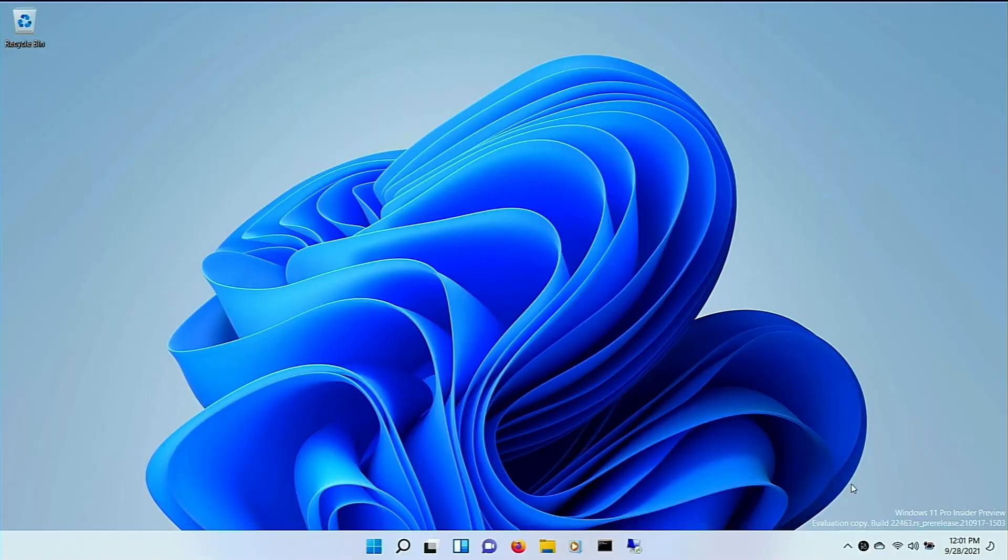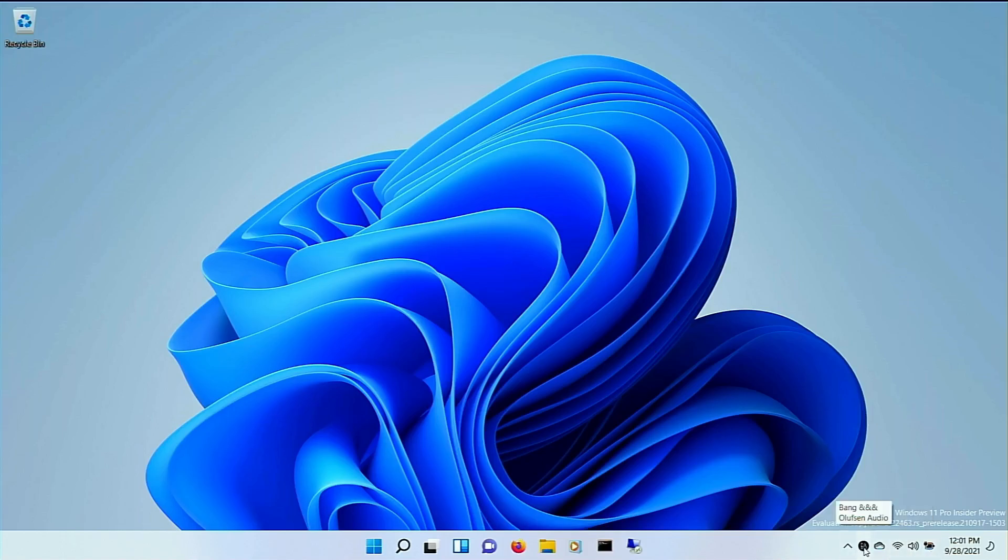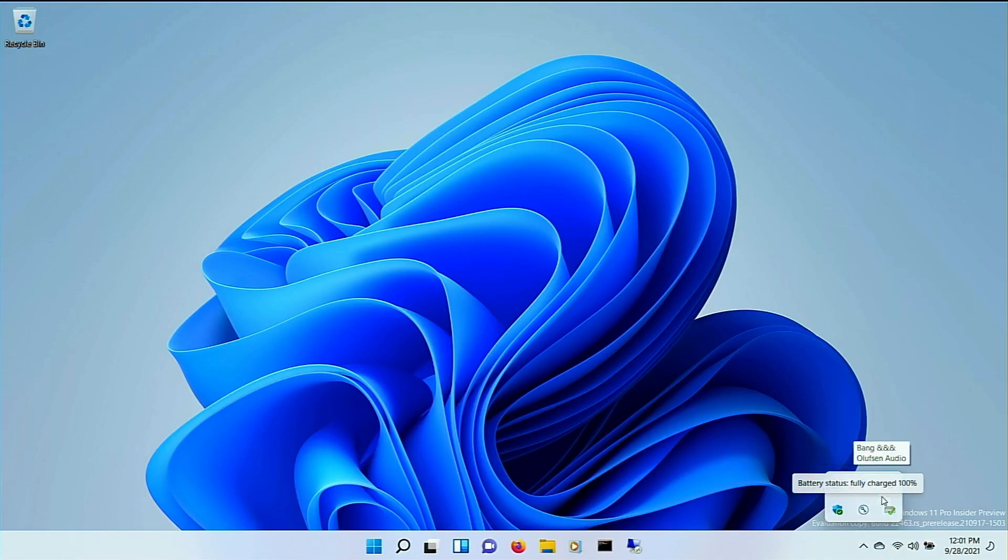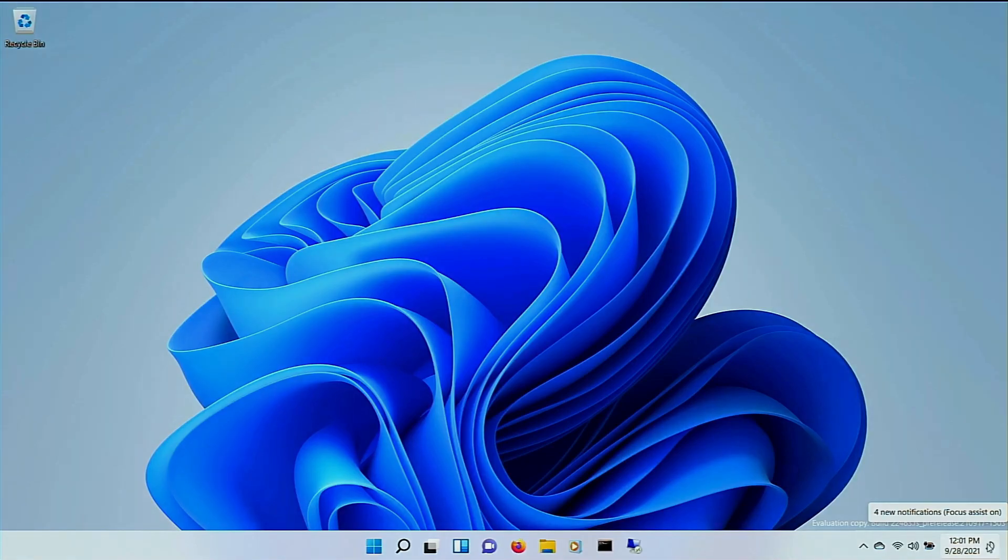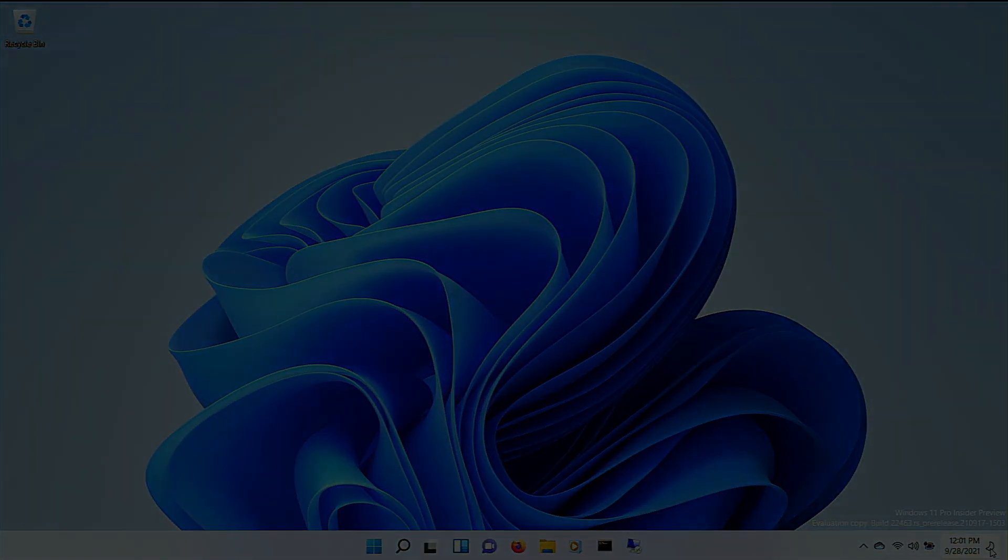I thought it would be fun to spend a few minutes going over how to install the latest test build of Windows 11, since it's now available to everyone in the Windows Insider Preview Program, and since it should be coming out in October. Let's dive in.